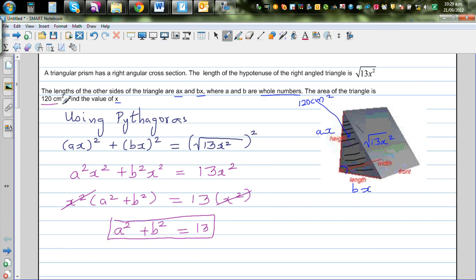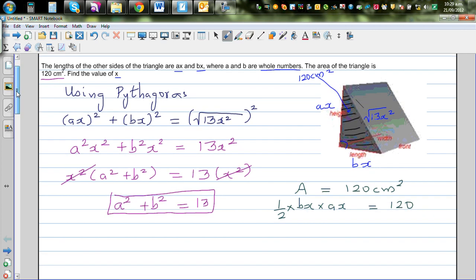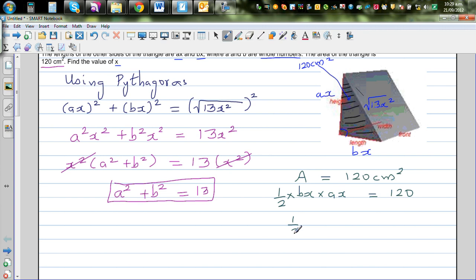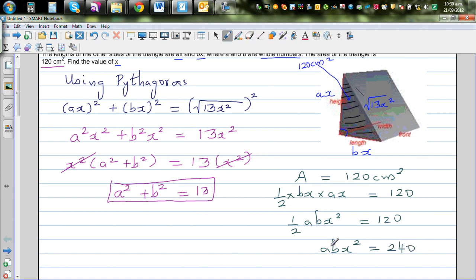The area of the triangle is 120 cm squared. The area is half times base times height, so: half × bx × ax = 120. Simplifying, this gives half·abx² = 120. Multiplying both sides by 2, we get abx² = 240.